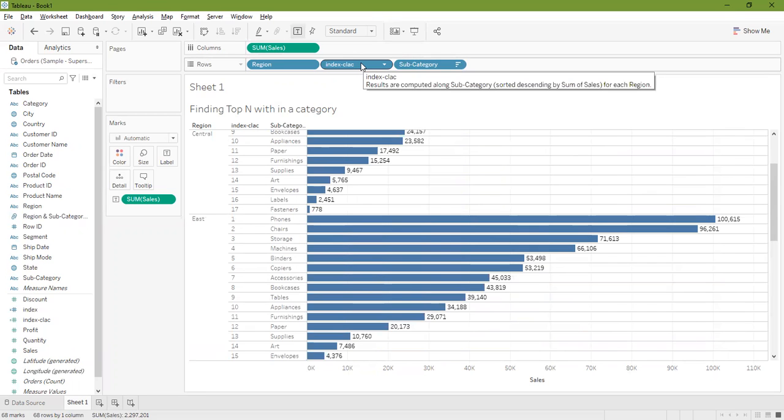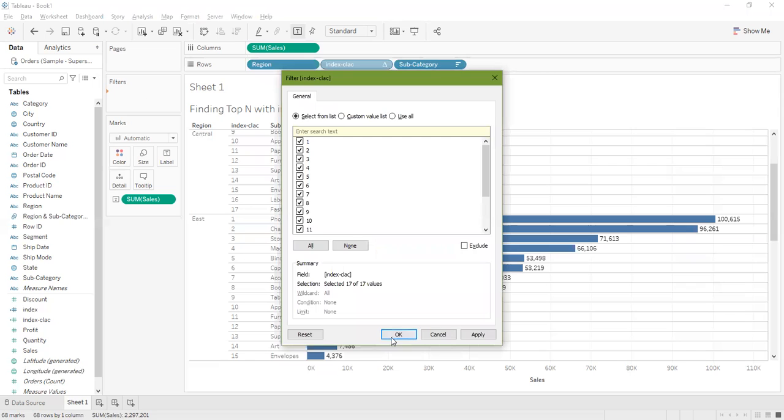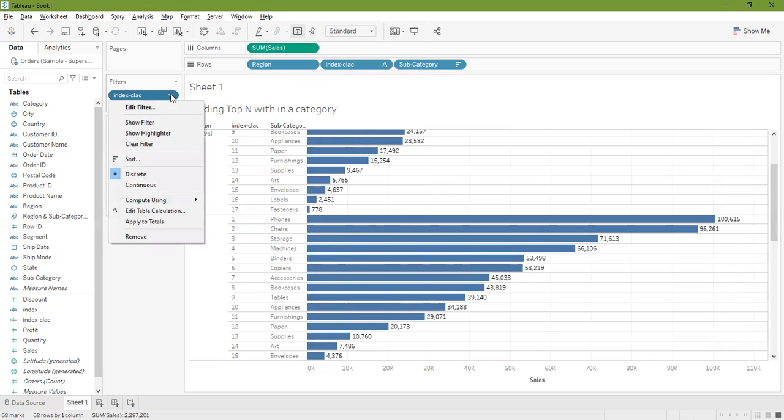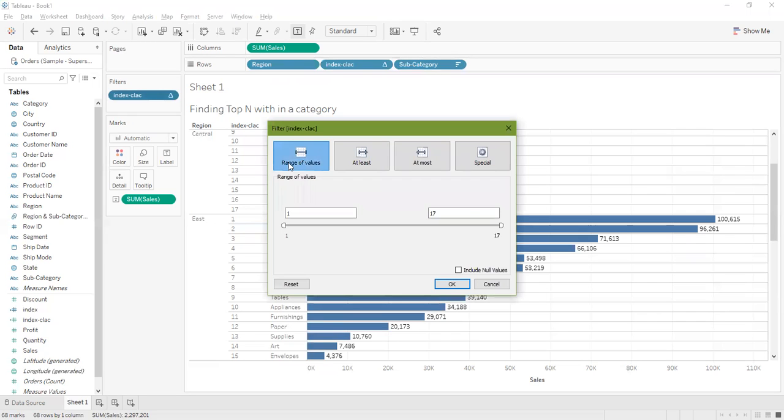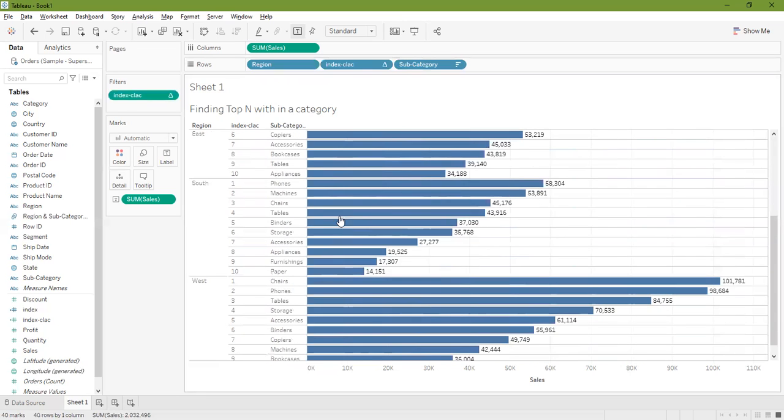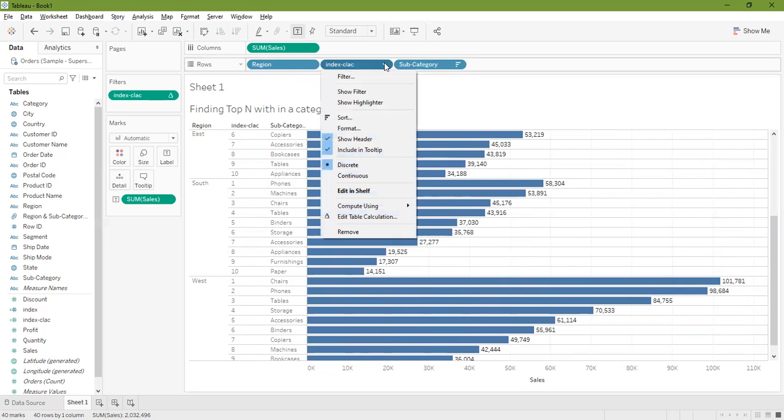I'll press control from the keyboard and drag this index calculation over to the filters and press OK. Notice this is a discrete filter, now we want to convert this to continuous so we can easily provide the range of values. I select one to ten, press OK. Now if I go to my South region, I see the paper category appears at my 10th position. This sorting is proper now, it's very correct. Now I can hide this index calculation so it looks prettier.